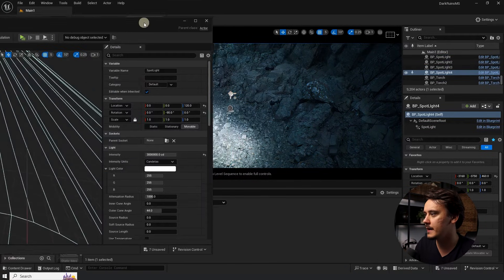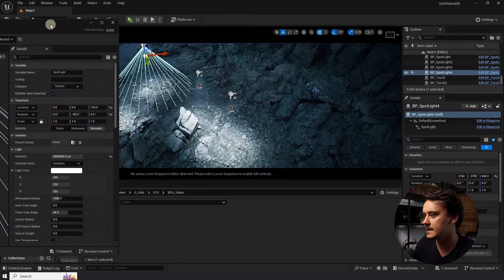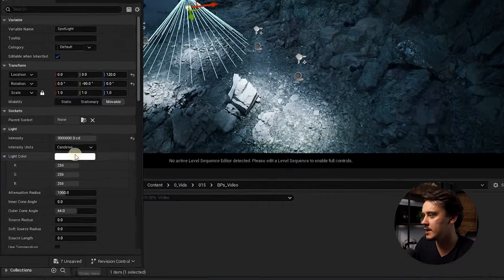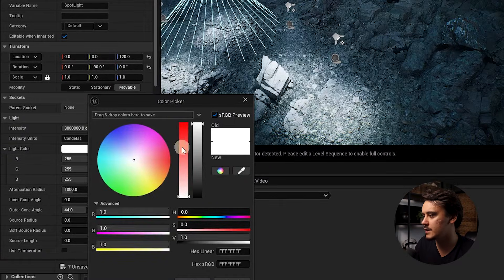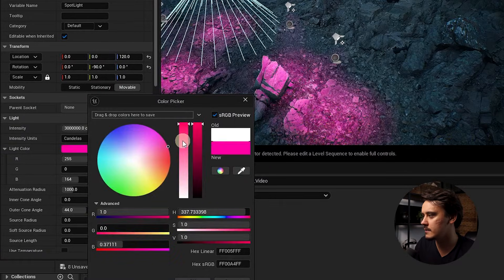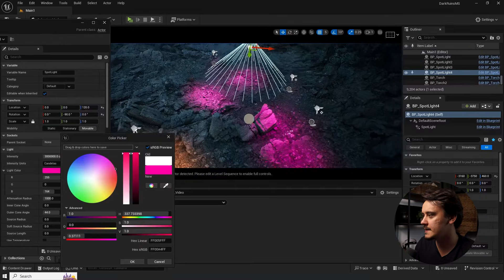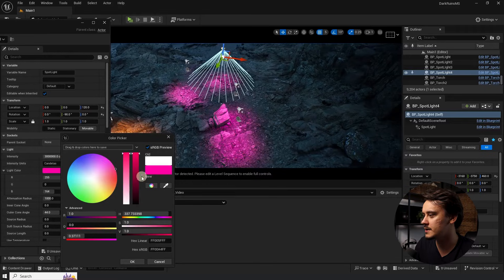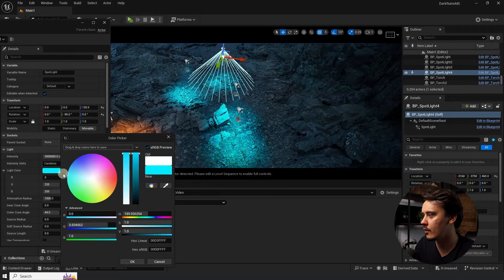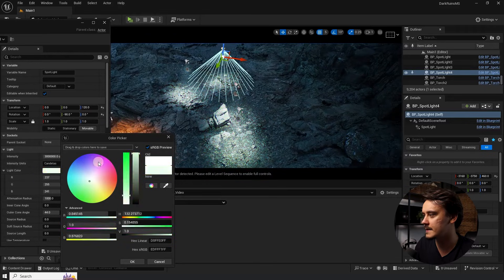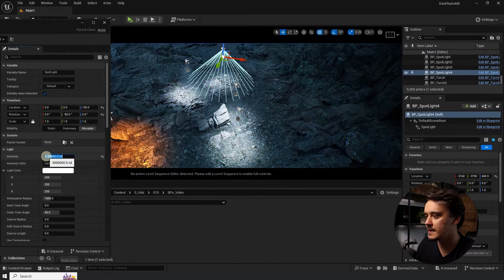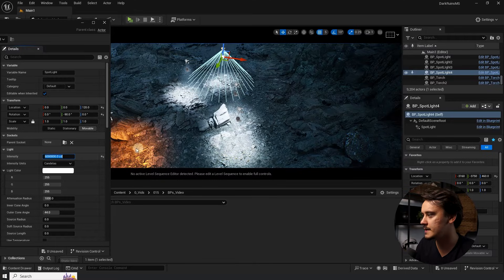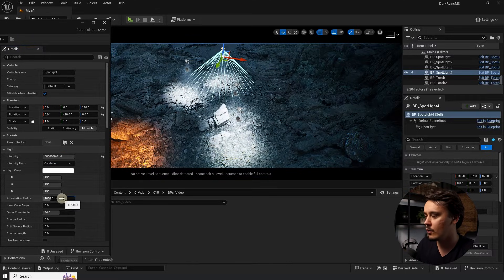When we open it up again and in the details panel, change any of the settings, let's change, for example, the color, you will see that the color changes for all of the lights that we copied. The same thing applies for the intensity. For example, if you increase it, it increases for everyone.